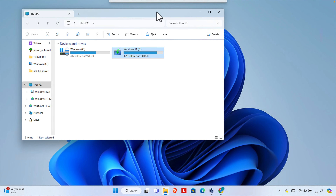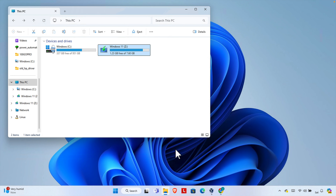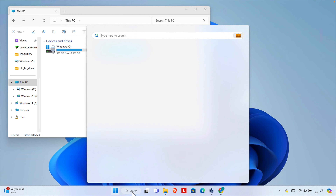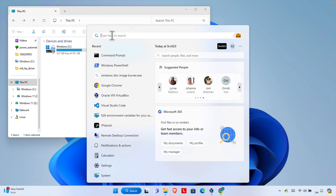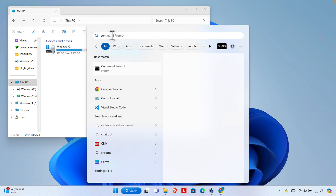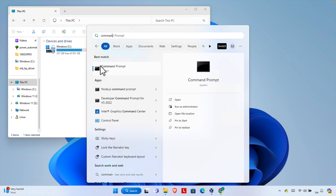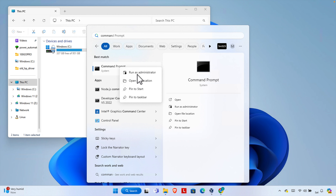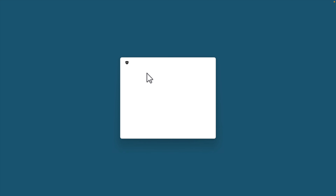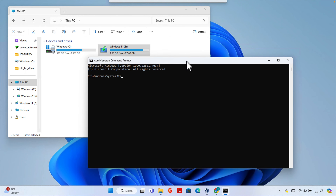Now we need to open the Command Prompt as Administrator. Press the Start menu or click the search box, then start typing 'command' and you'll see Command Prompt appear. Right-click on it and a menu will appear. From here we need to choose 'Run as administrator' so the Command Prompt will open in admin mode. Choose 'Yes' to confirm.